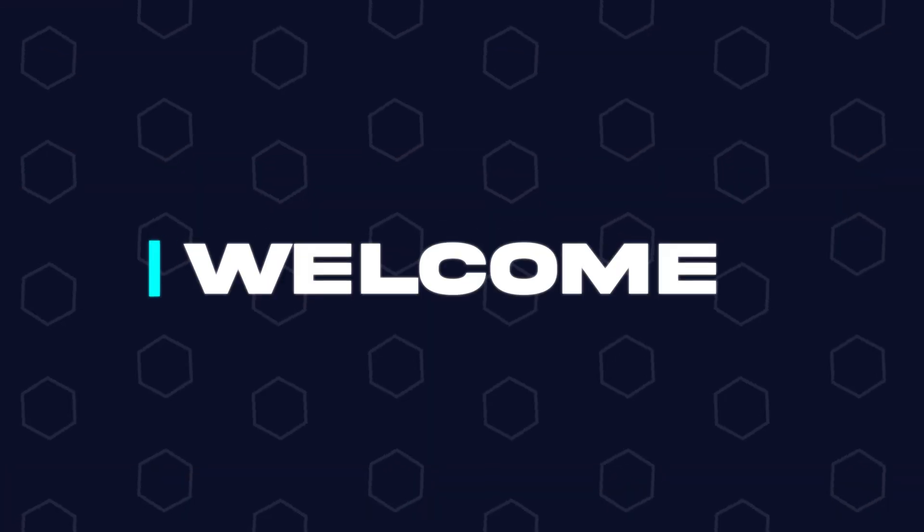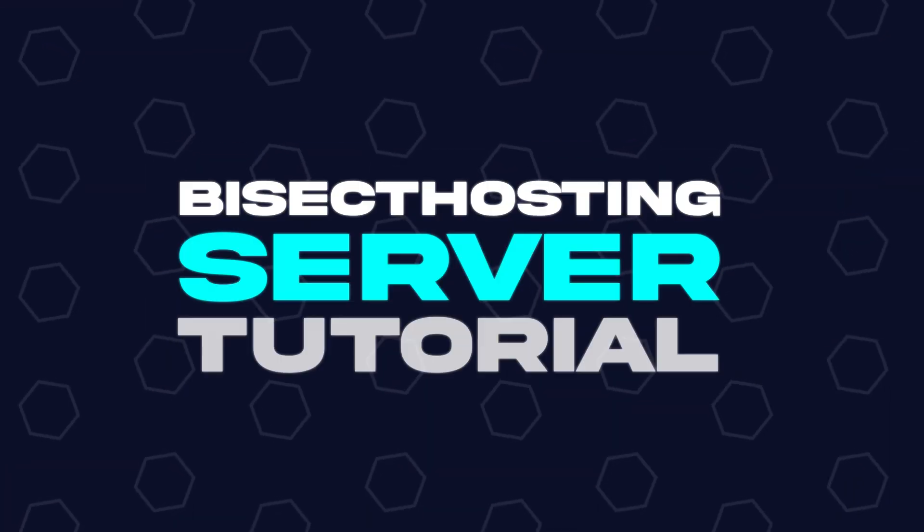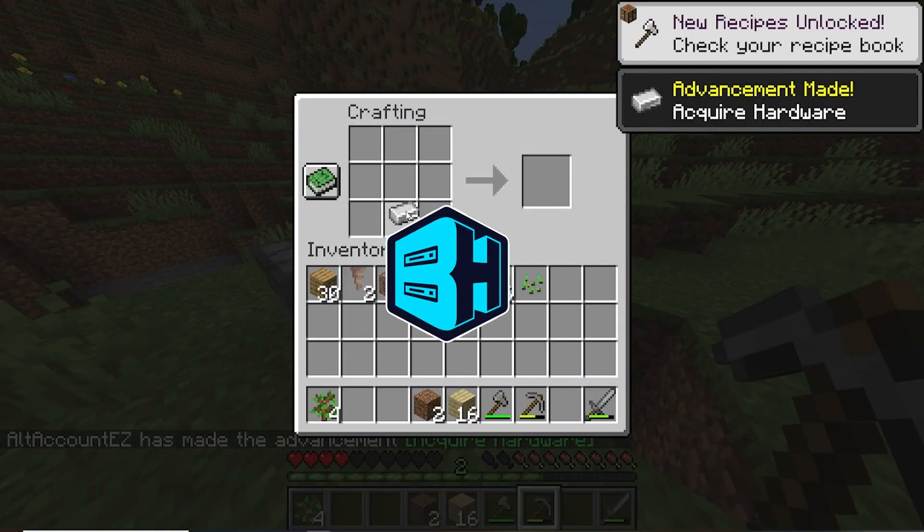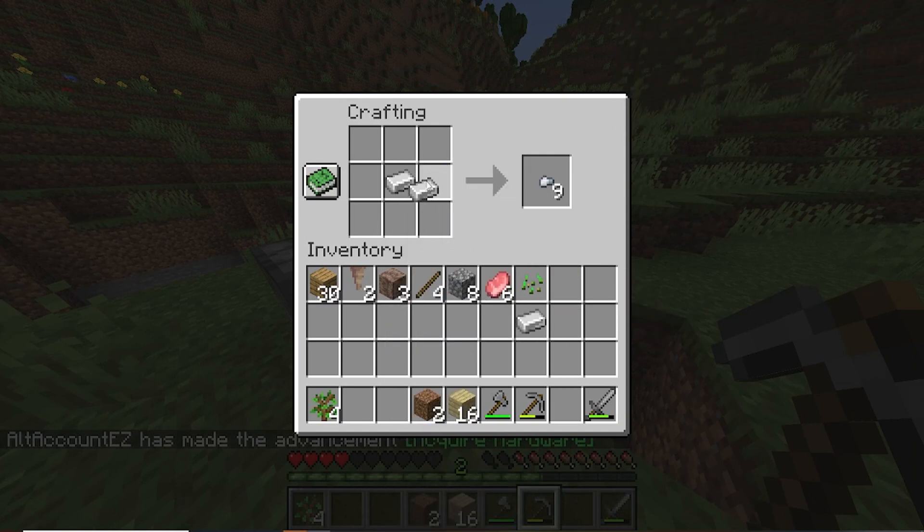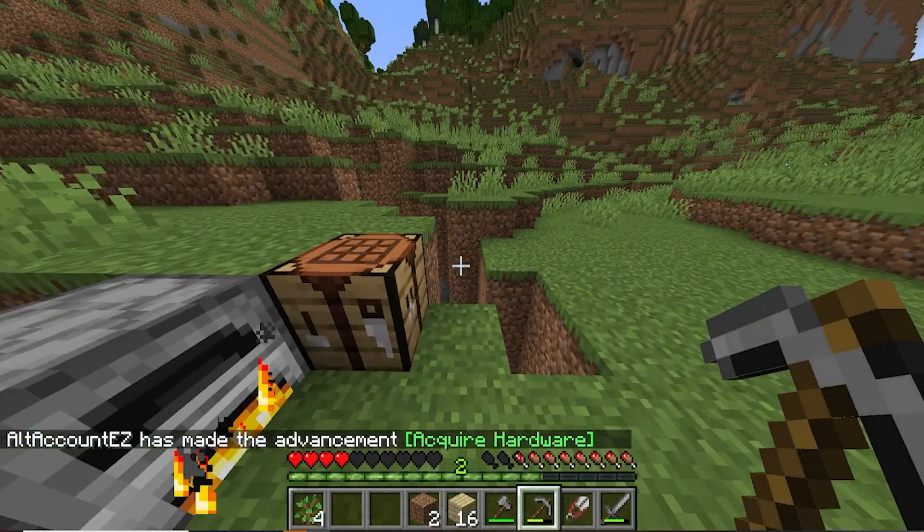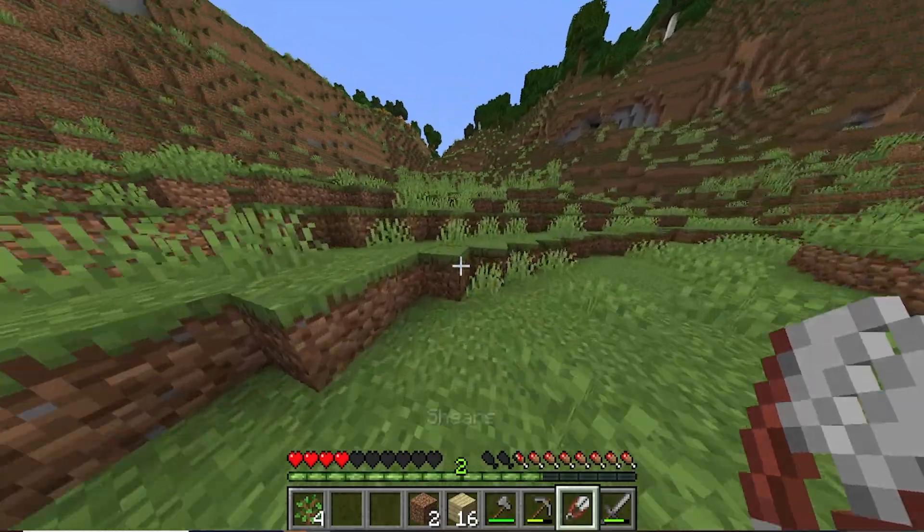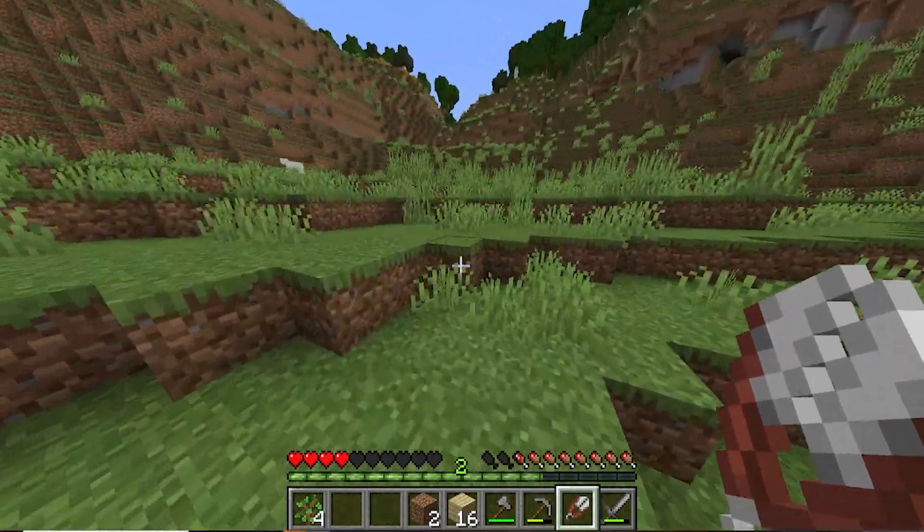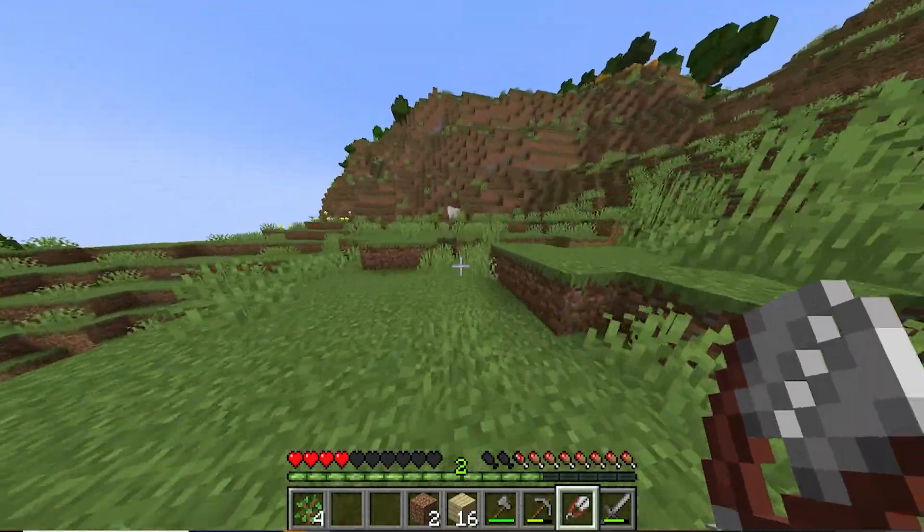Hey everyone and welcome back to another Bisect Hosting server tutorial. In today's tutorial we are going over how to cancel your server. We understand that sometimes you no longer want your service for one reason or another.